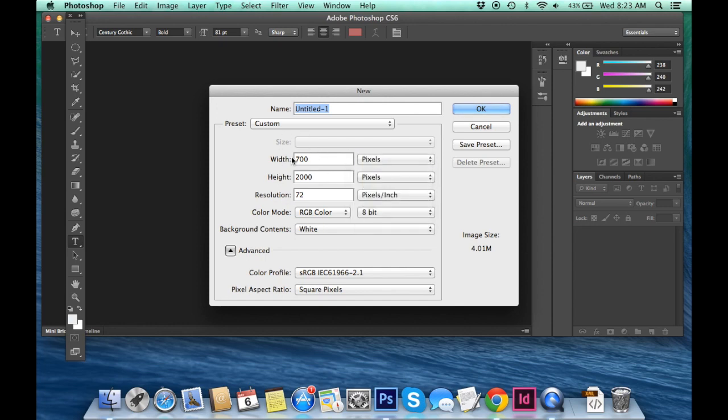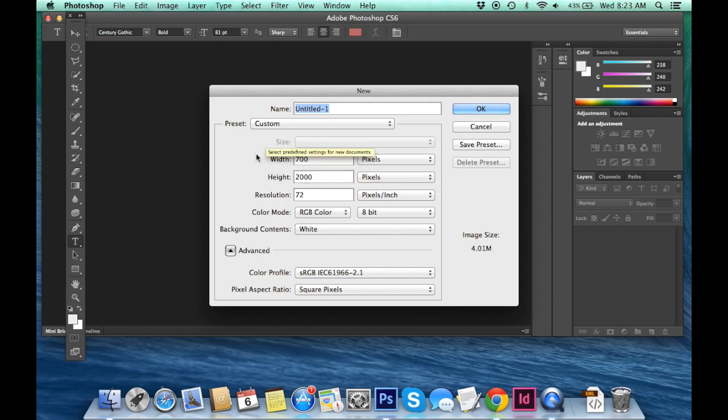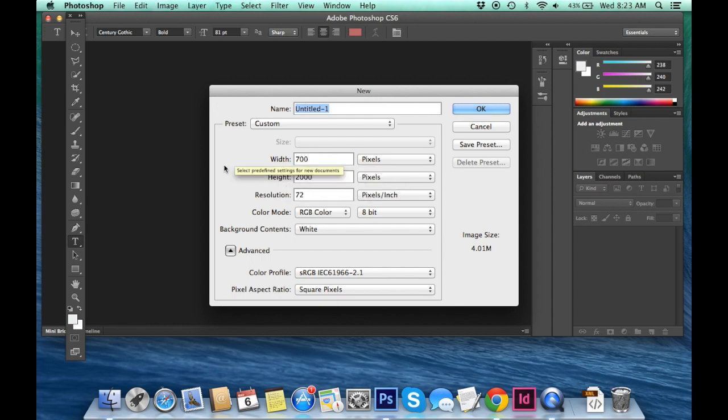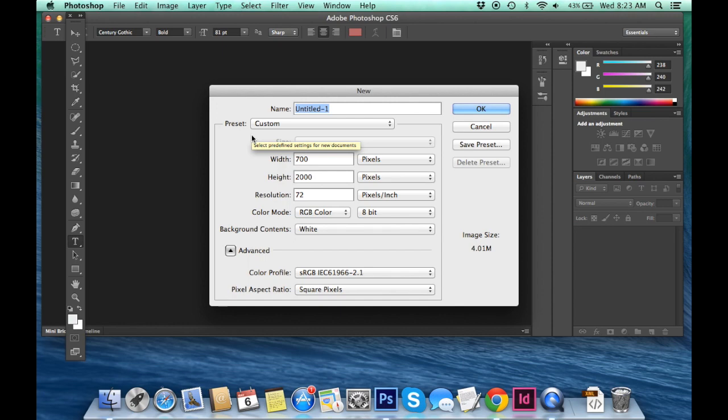I always keep mine 700 pixels wide just because every blog that I write is 700 pixels wide. So maybe yours is 640 or 690. Whatever that may be, you can change your width right here.